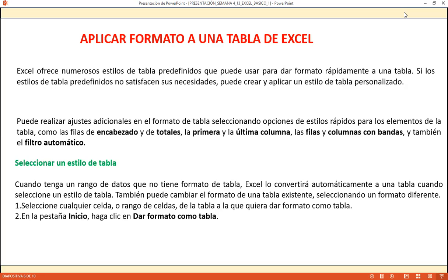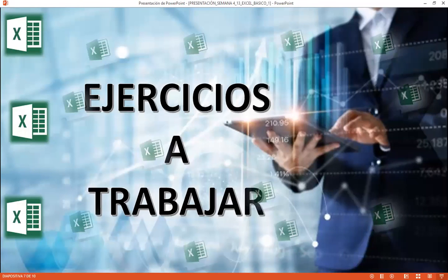Al trabajar con tablas de Excel aparece una pestaña flotante llamada Diseño, que solo aparece cuando estoy dentro del rango de la tabla. Fuera de ese rango, las pestañas normales se mantienen. Esto es un anticipo de Excel intermedio, donde la mayoría de acciones se realizan con pestañas flotantes.